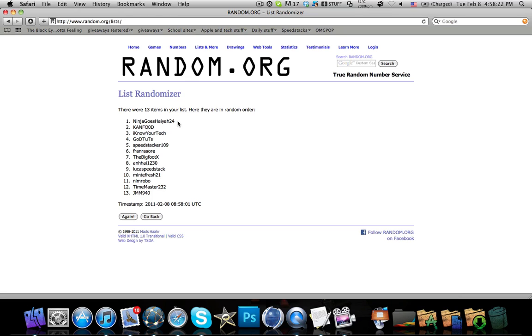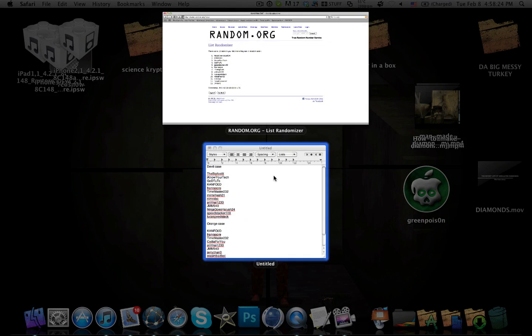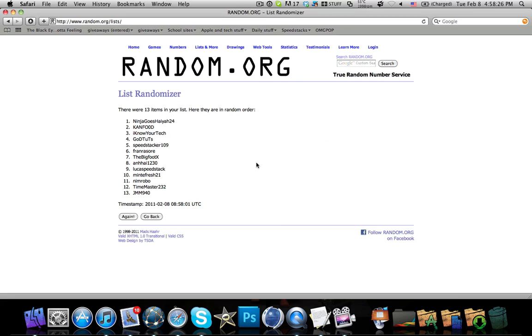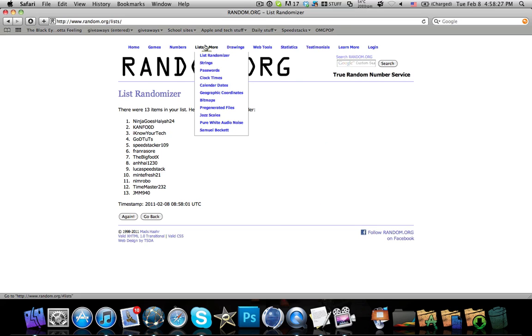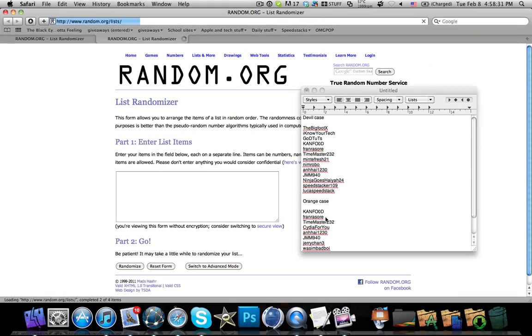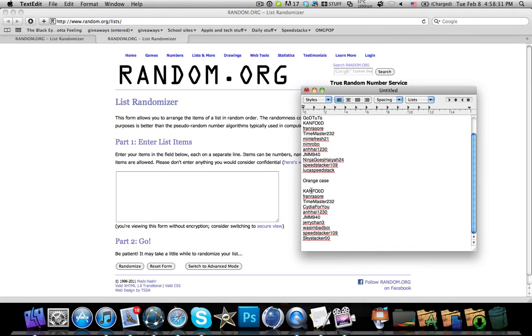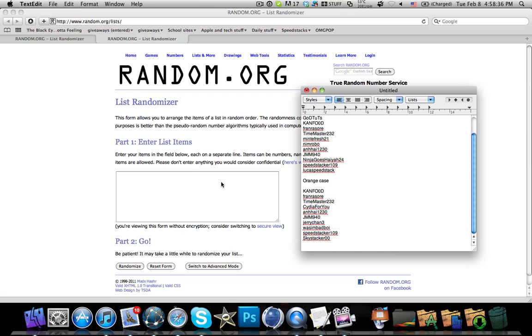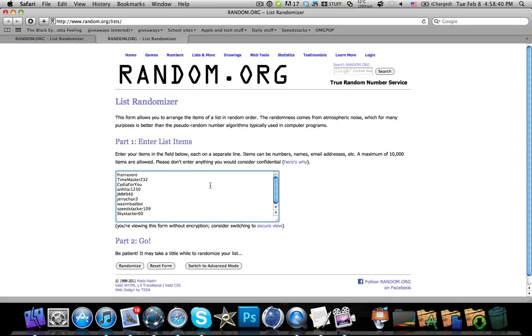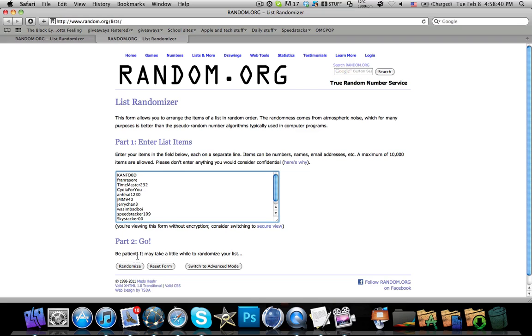And yeah so let's move on to the orange case. Got the list of users over here. And I'll paste it into here. And randomize.